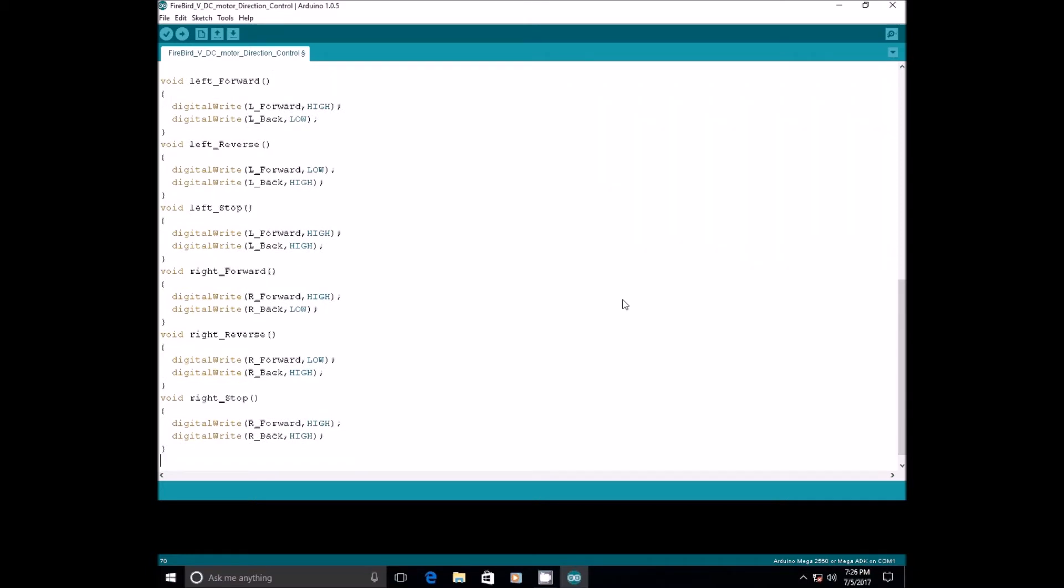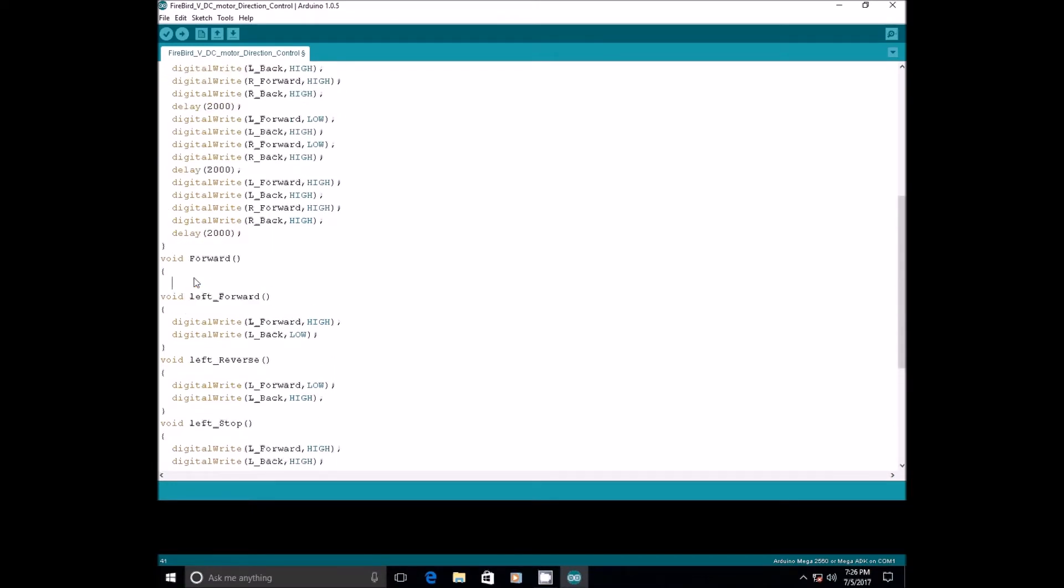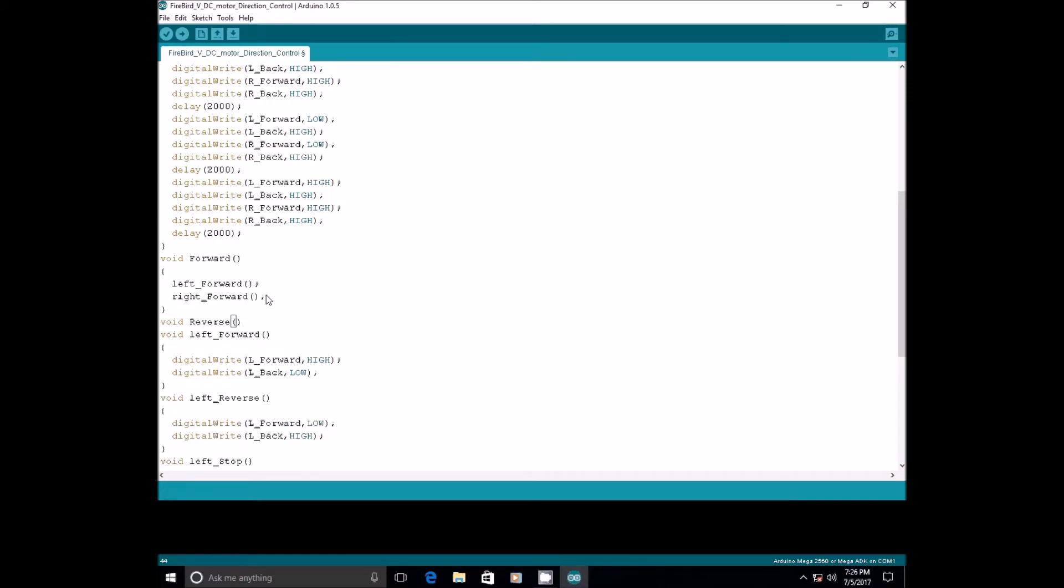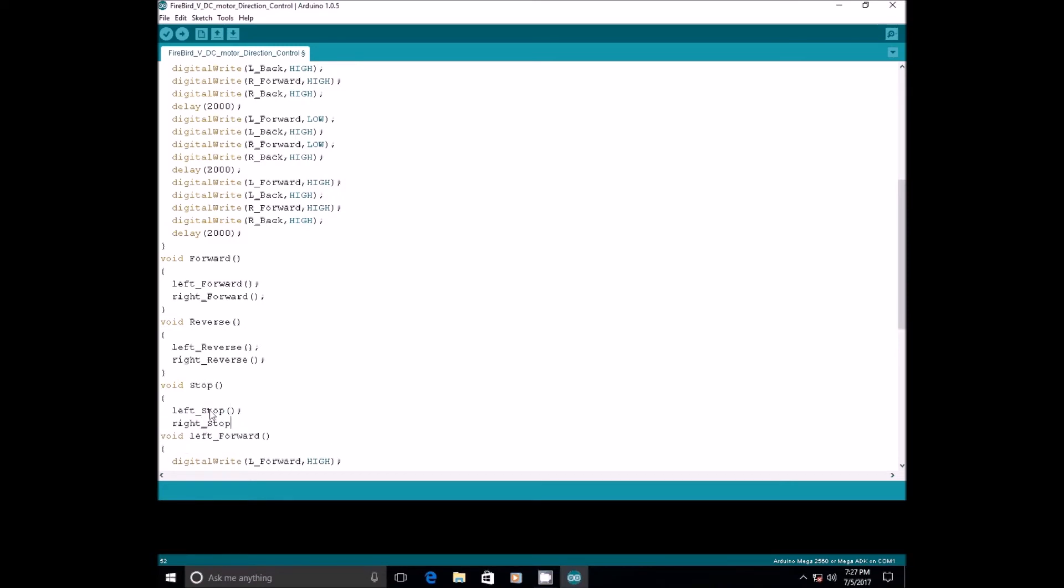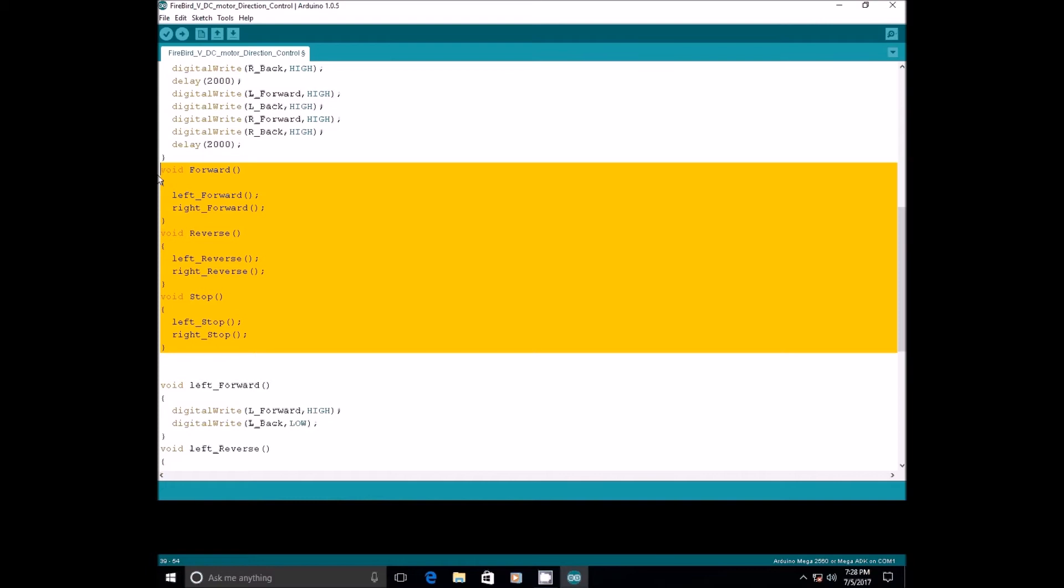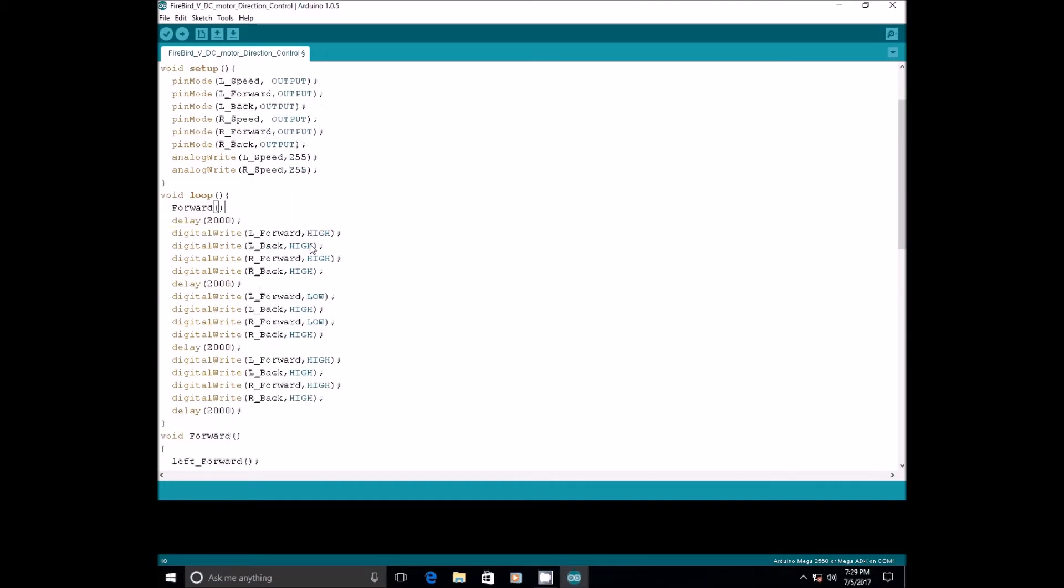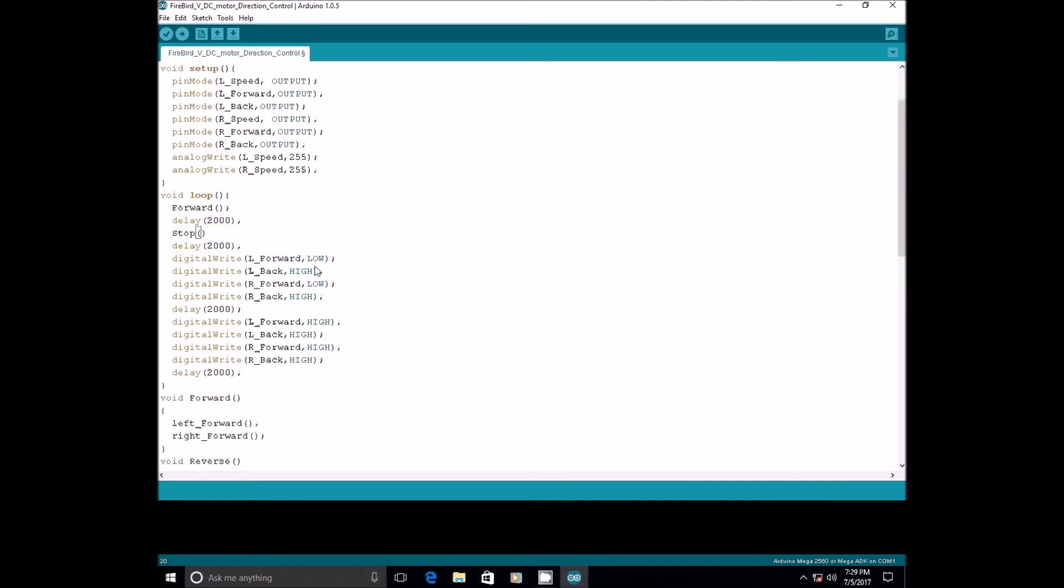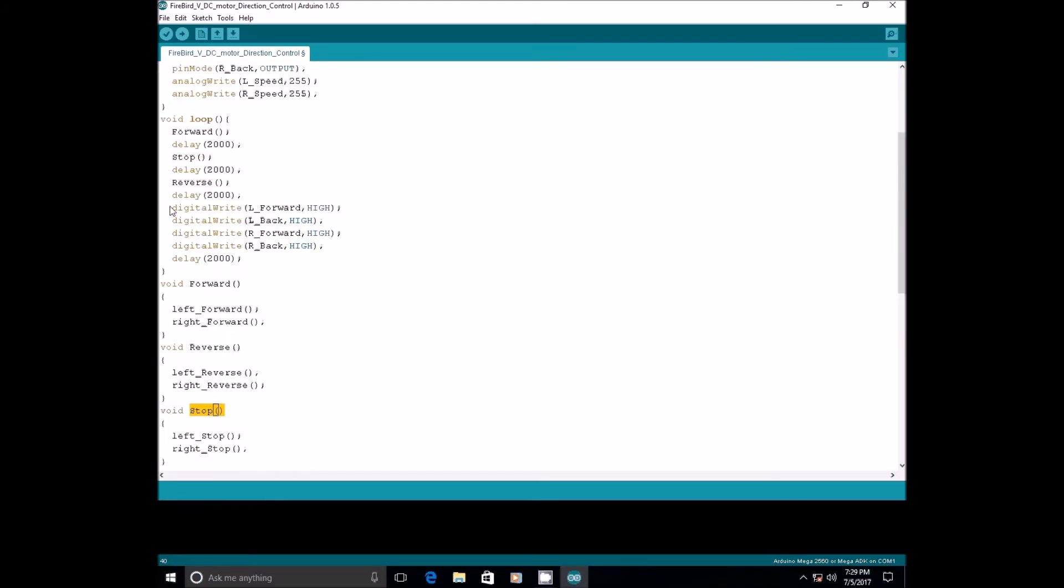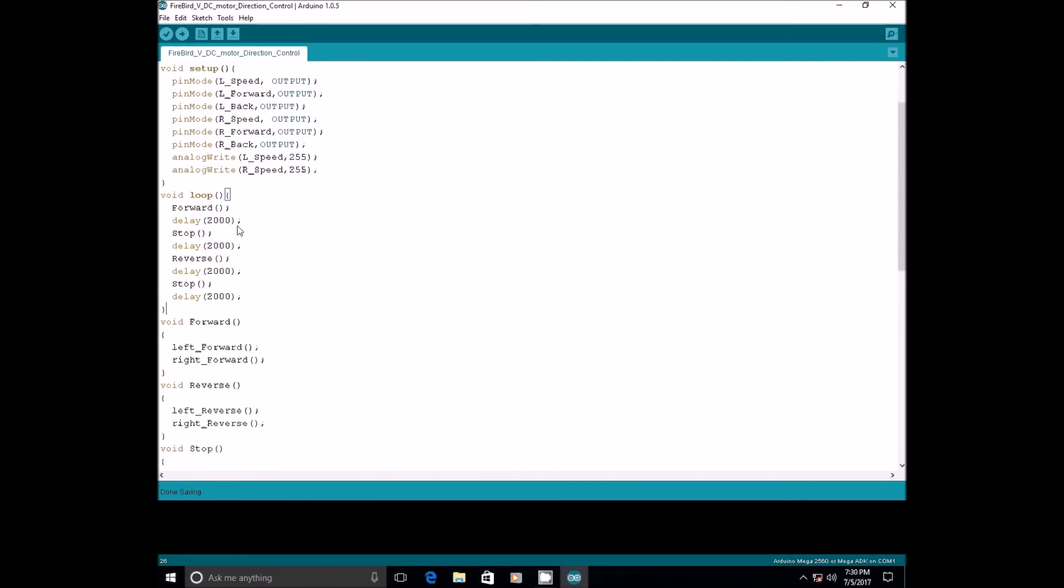Let us write functions to control robot motions. These are the functions to control robot motions. Let us use these functions in our code. Now, the robot will move in forward direction for 2 seconds, it will stop for 2 seconds. Compile the program and upload the .hex file.